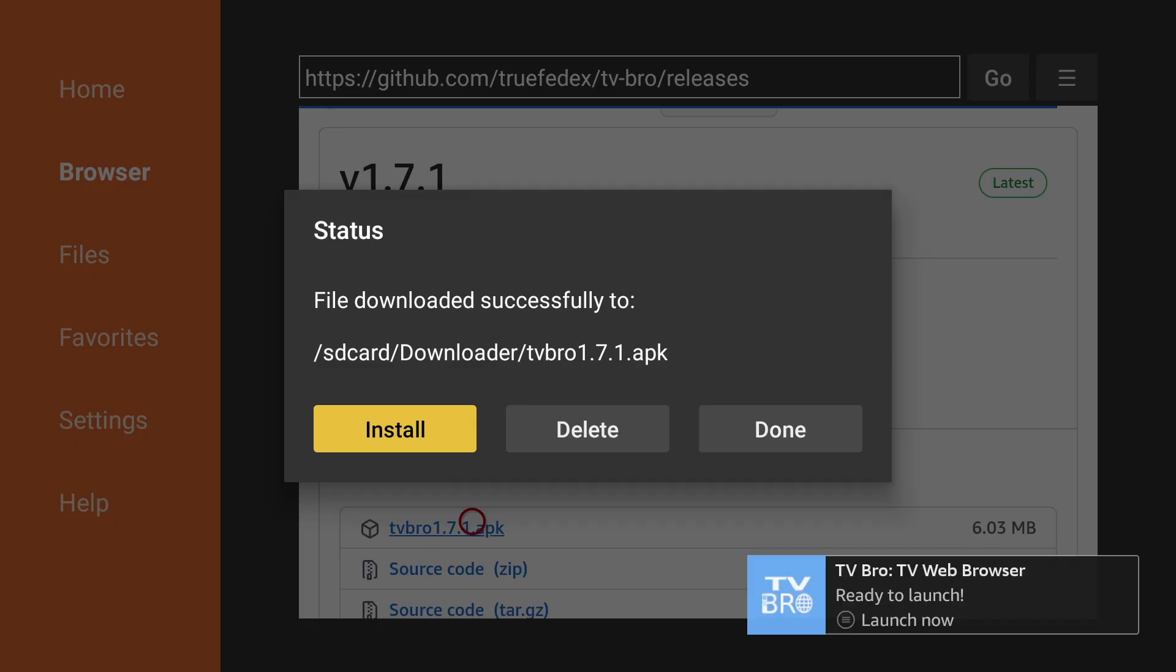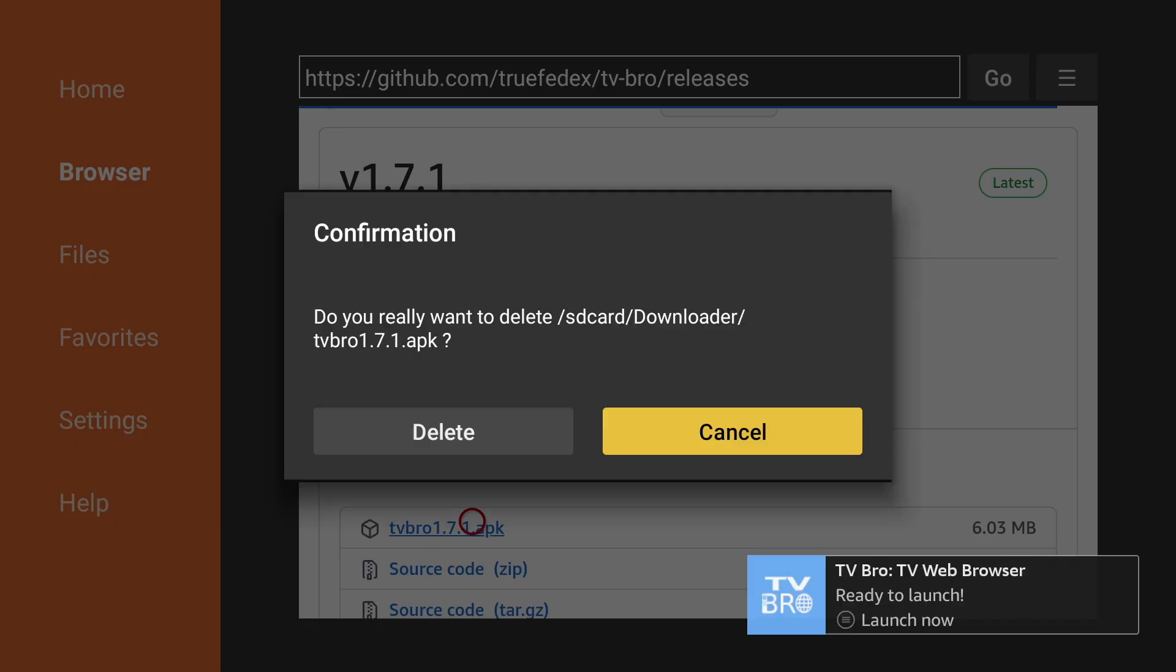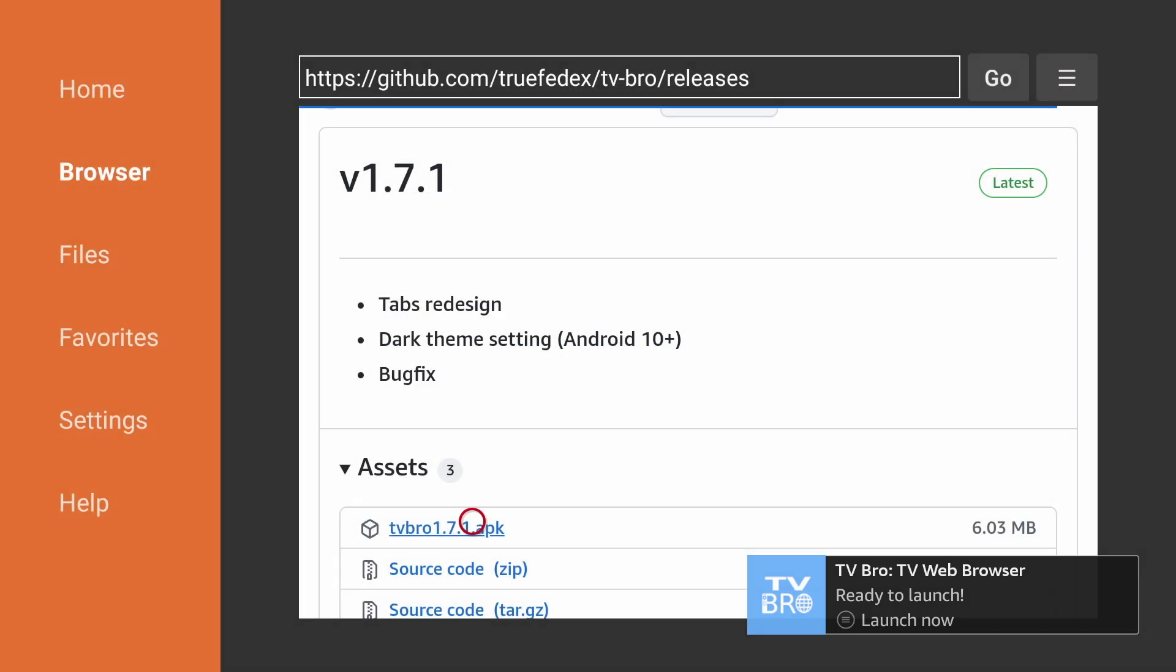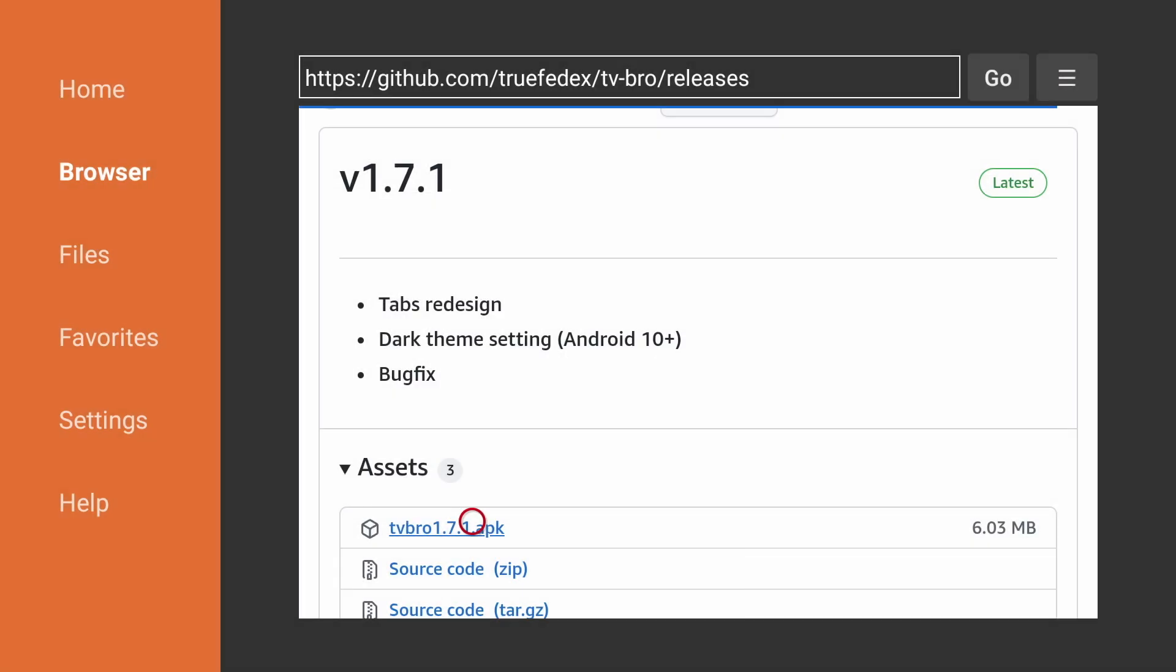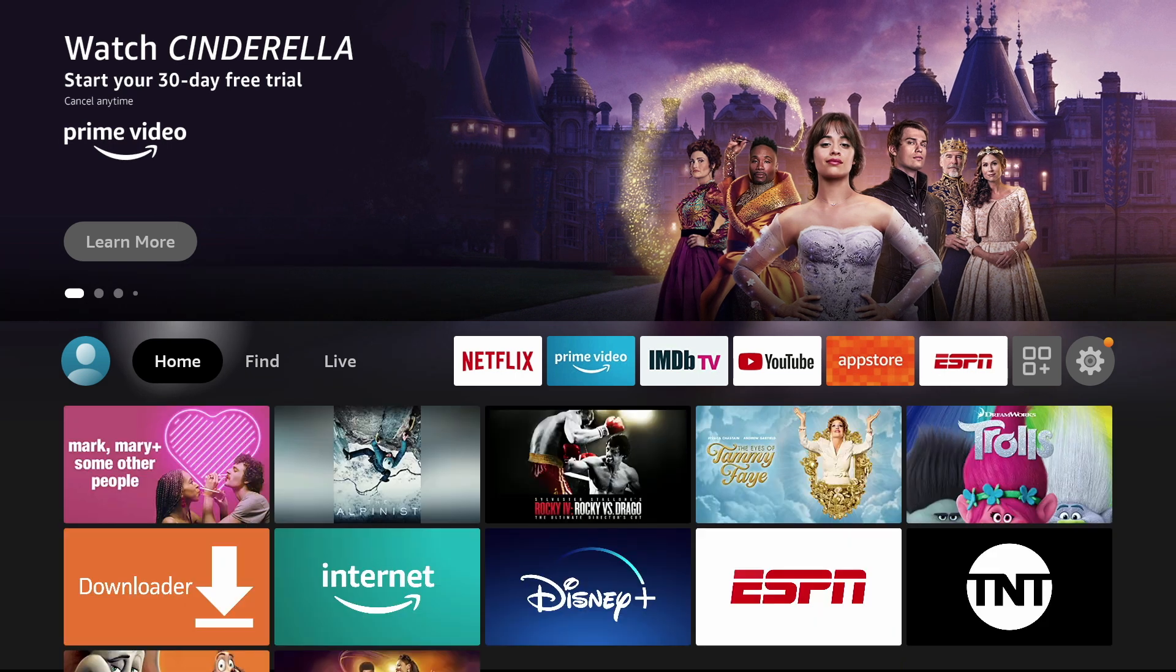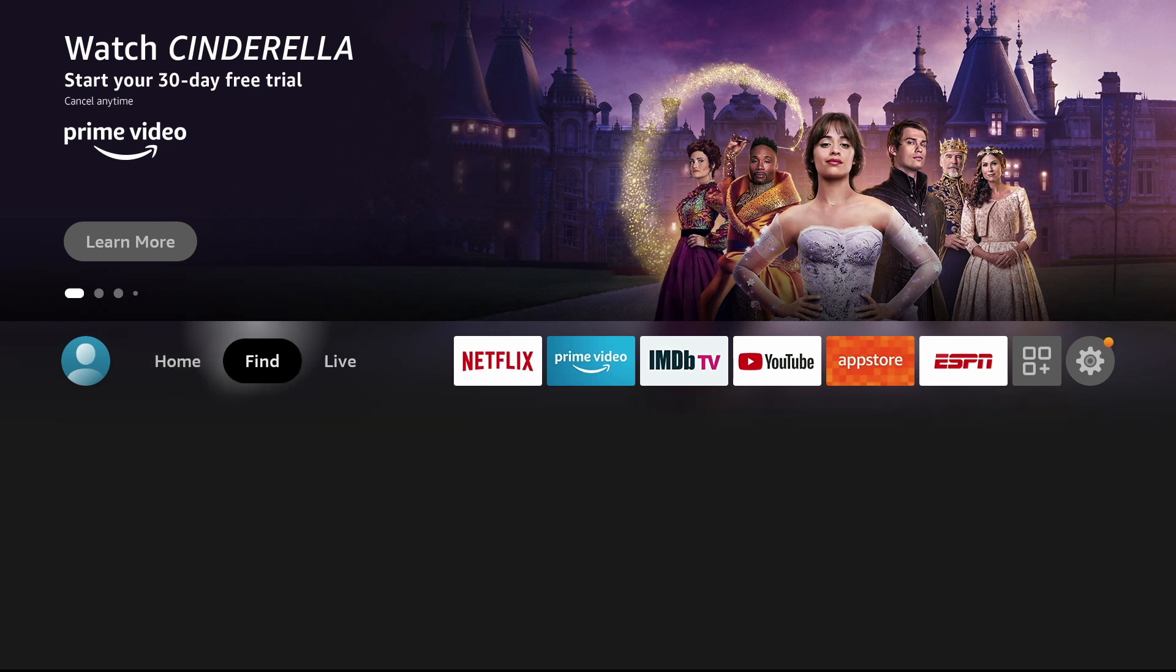You can now delete the APK file since we no longer need it. Hit Delete. Now return to the home page and you'll see TV Bro under your apps and channels.